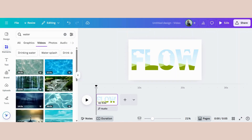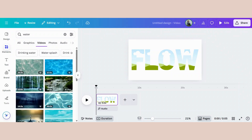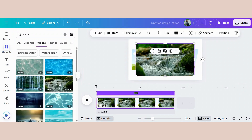Now it is time to add your video, which will create the animation effect in the letters. Go to elements, then search for a video. I am searching for a video containing water, and I found this video with water in a stream. I like that quite a bit, so I'm going to click that over.